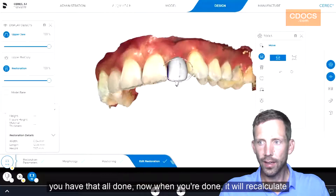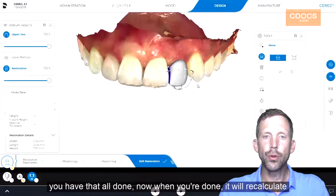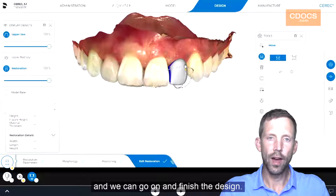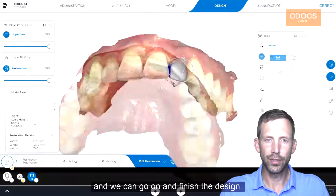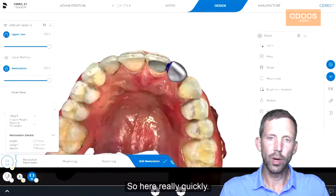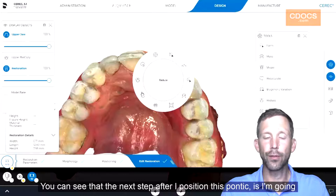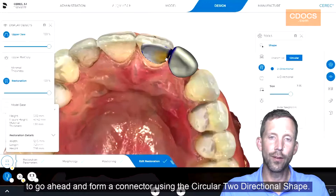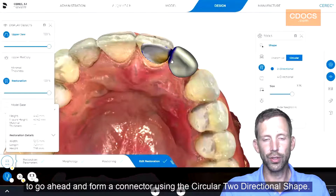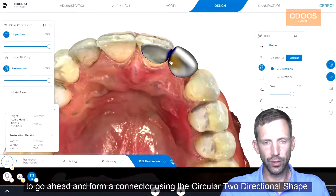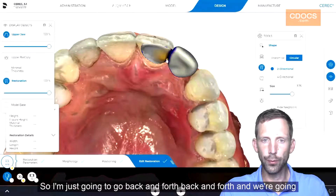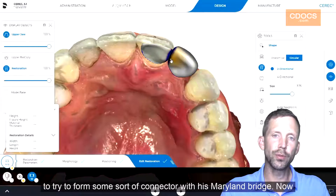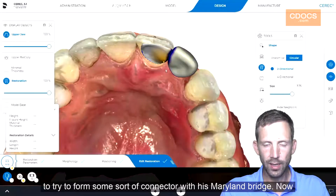Now once you have that all done, when you're done it'll recalculate to the baseline and we can go on and finish the design. The next step after I position this Pontic is I'm going to go ahead and form a connector using the circular two-directional shape. So I'm just going to go back and forth to form some sort of connector with this Maryland bridge.